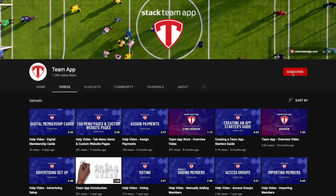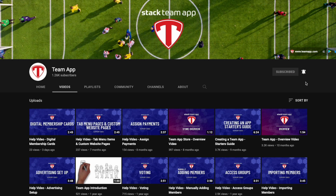Please make sure you give this video a thumbs up, subscribe to our YouTube channel, and hit the bell icon to turn on alerts so you get notified when we upload future videos.